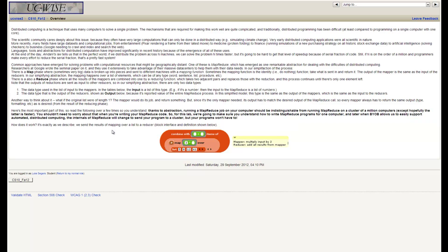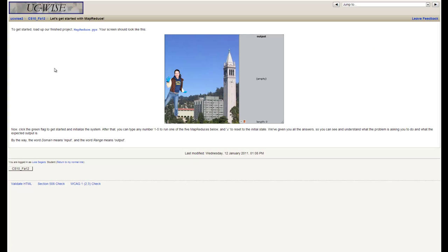We're not going to be running it out on a cluster of thousands of computers, unfortunately. However, the really cool thing about MapReduce is that it sort of hides the idea that you're even running on a cluster from you. It's the exact same code to run on one machine as it is to run on a thousand machines as it is to run on a million machines. So the programs that we write today theoretically could be run on a cluster if BYOB supported it. Let's move on to the actual starting point for the lab, now that we've got the background.